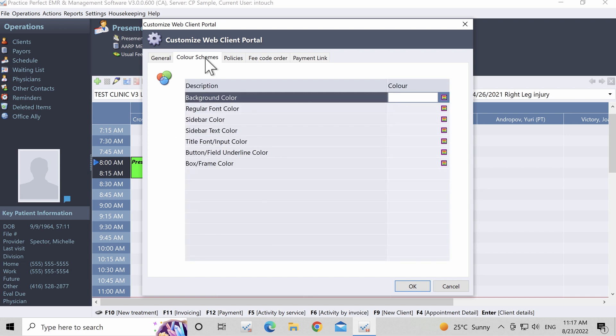Step 2. Next, we're going to take a look at the Color Schemes tab. This tab gives you the ability to customize the appearance of your client portal and stay consistent with your clinic's branding.